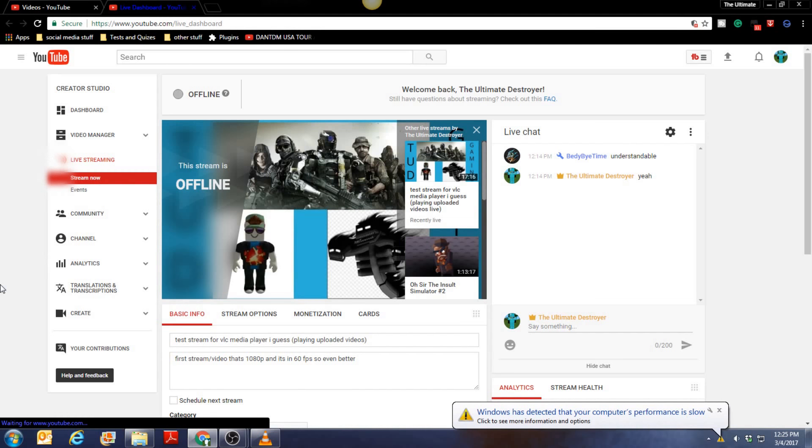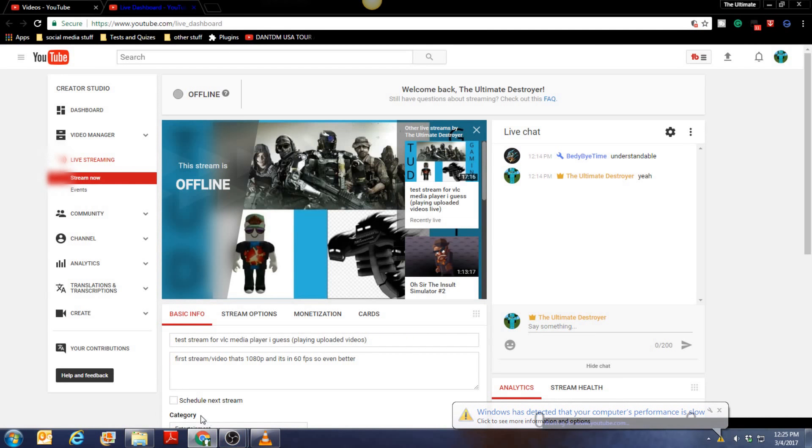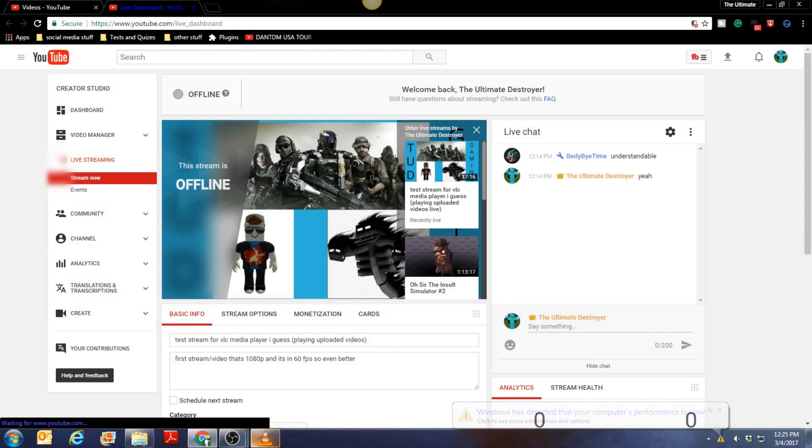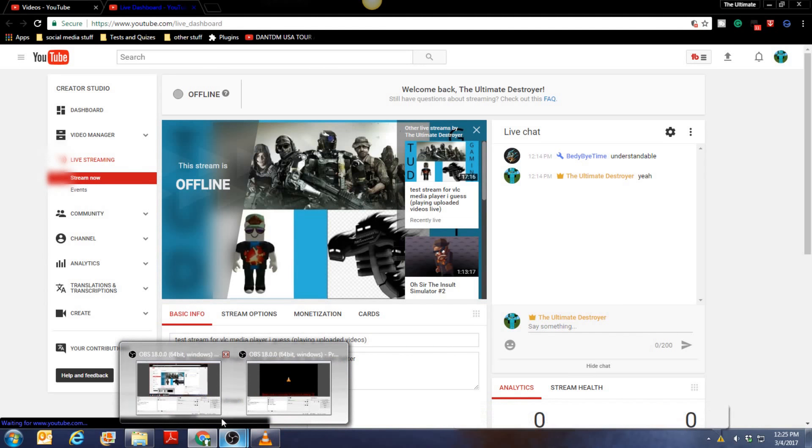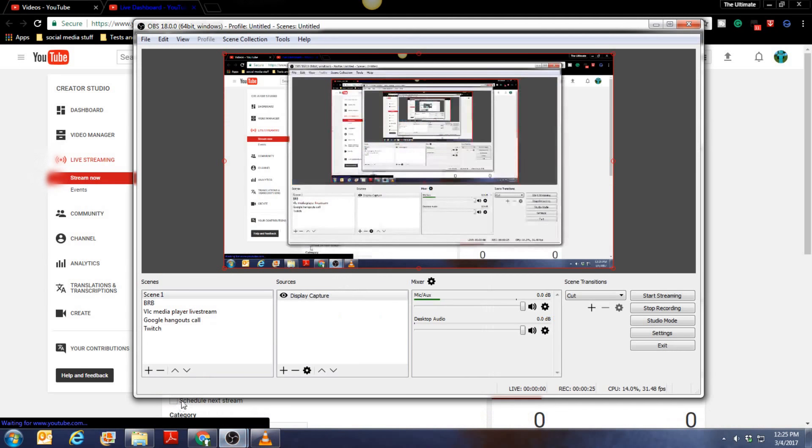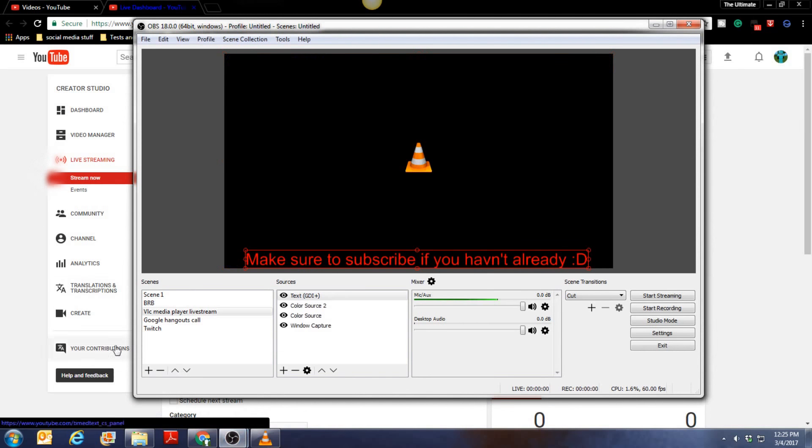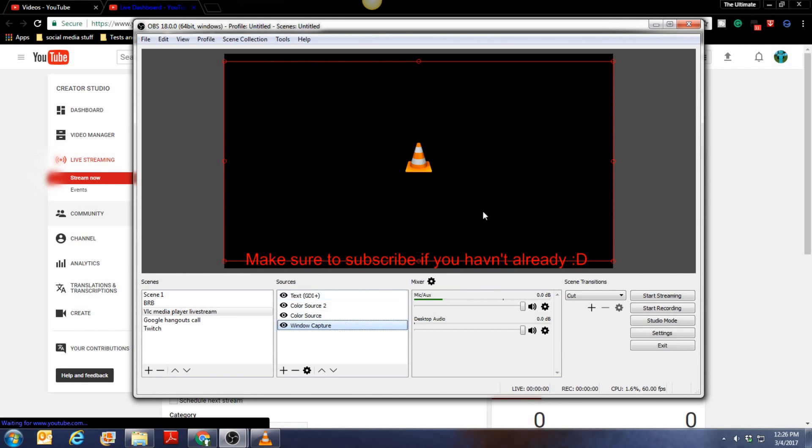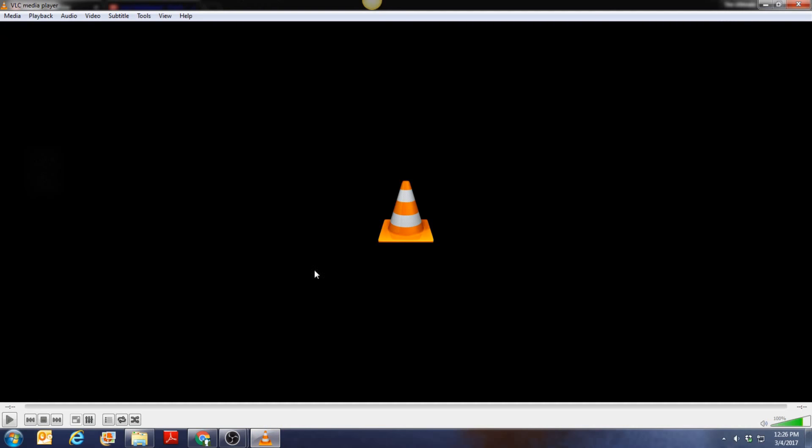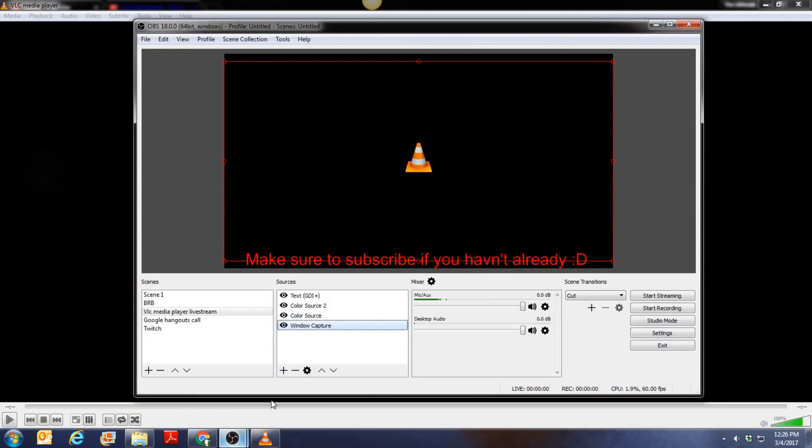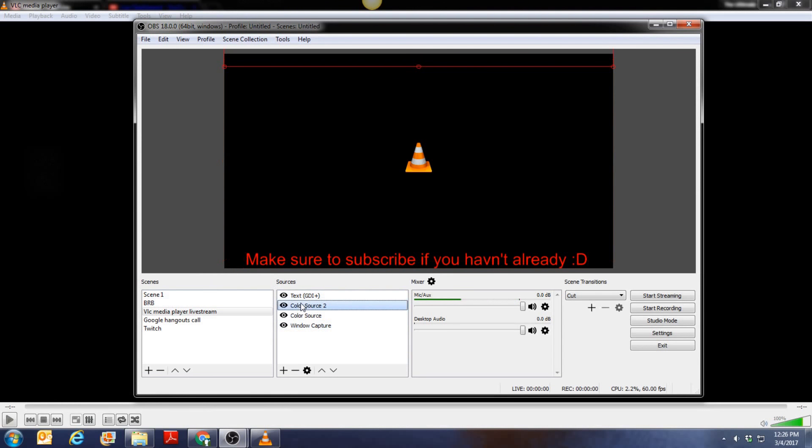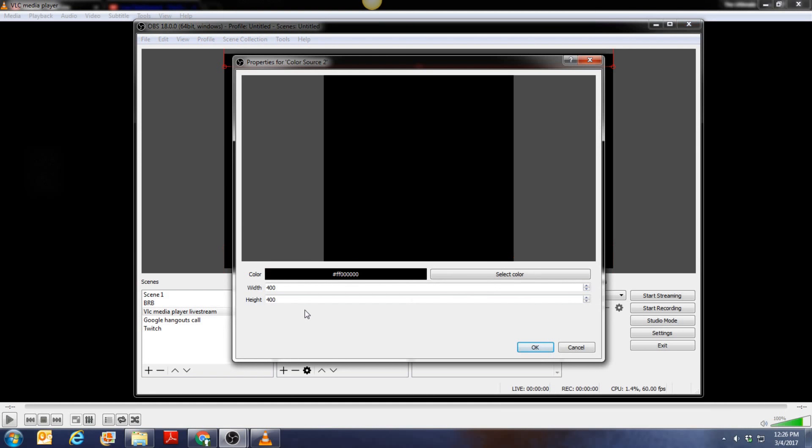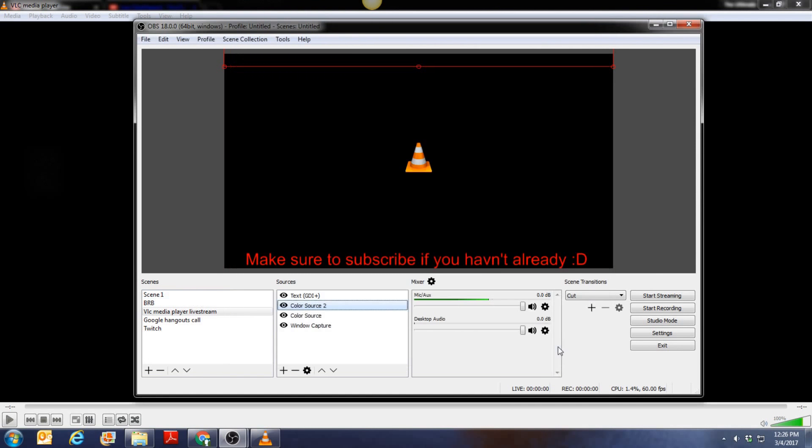So all I did was I am on OBS. I got the correct settings right here. I call it VLC media player live stream. I got the window capture with VLC media player so like this part and then I got these color sources.